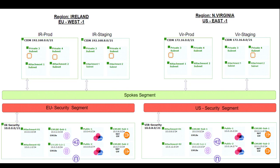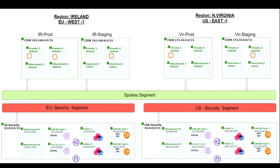On the spokes segments, we will configure the segment to be isolated, so the VPCs will not be able to communicate with each other through the spokes segment. Then we will share the two security segments routes with the spokes segment. This will allow communication between the isolated segments and shared segments.